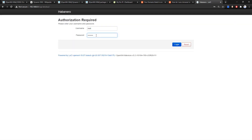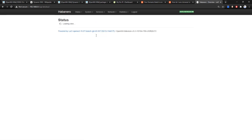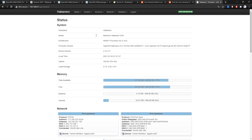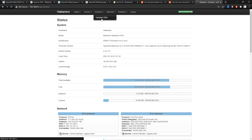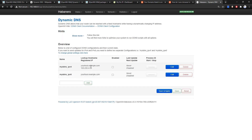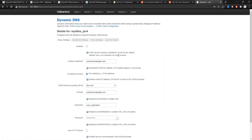Once we're done, log out from LuCI and log back in. Under the Services tab you should see Dynamic DNS — click on that. We will see two examples already listed. Click the Edit button.